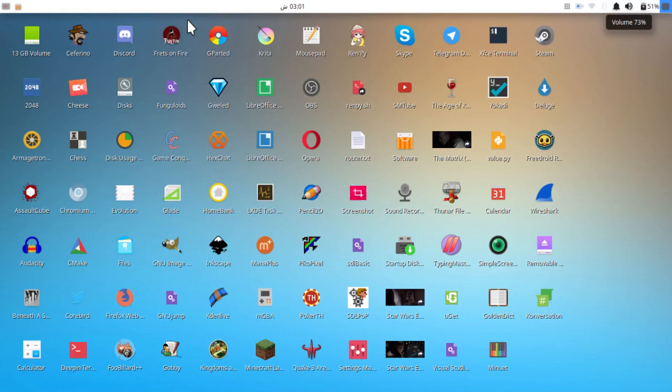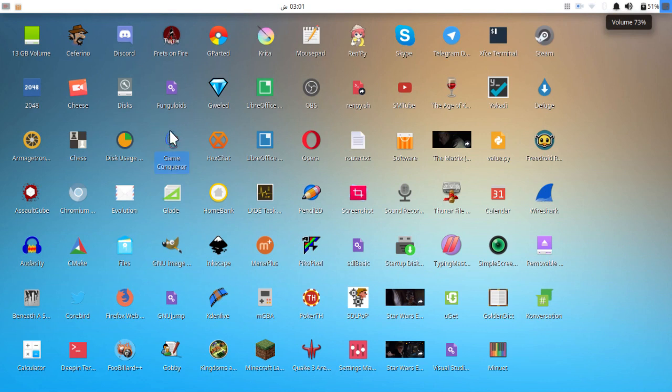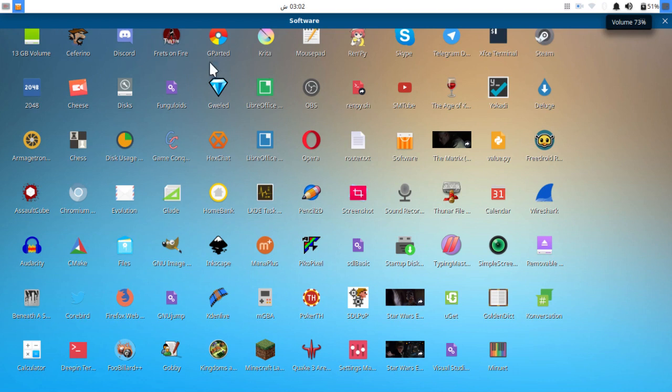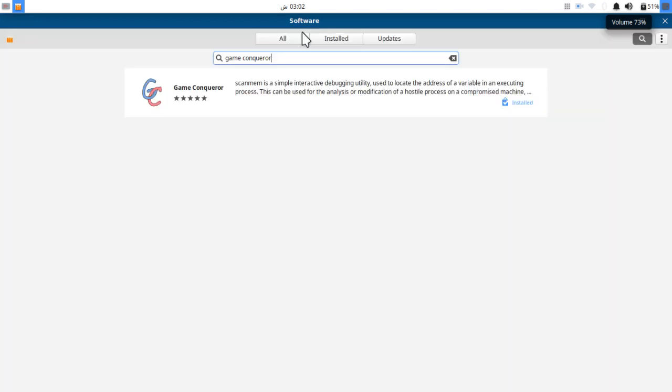Hello, I hope you all are doing well. In this video I'm going to show you a Linux program called Game Conqueror. You can get it from the GNOME Software Center, the website, or wherever, and you can use it to hack pretty much any game which contains a value.